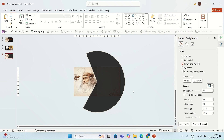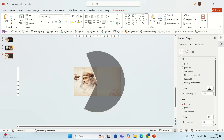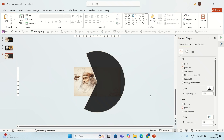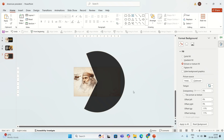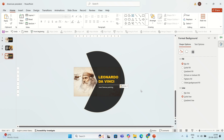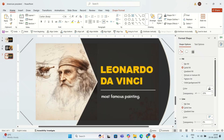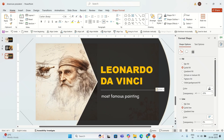I'm going to add some content on the slide, and I'm going to add some shadow. I'm also going to add shadow for this shape.